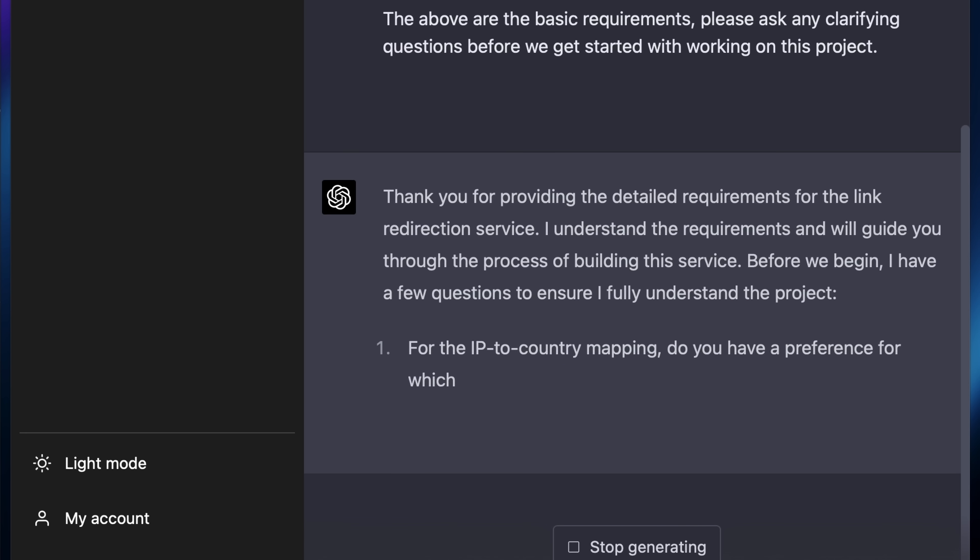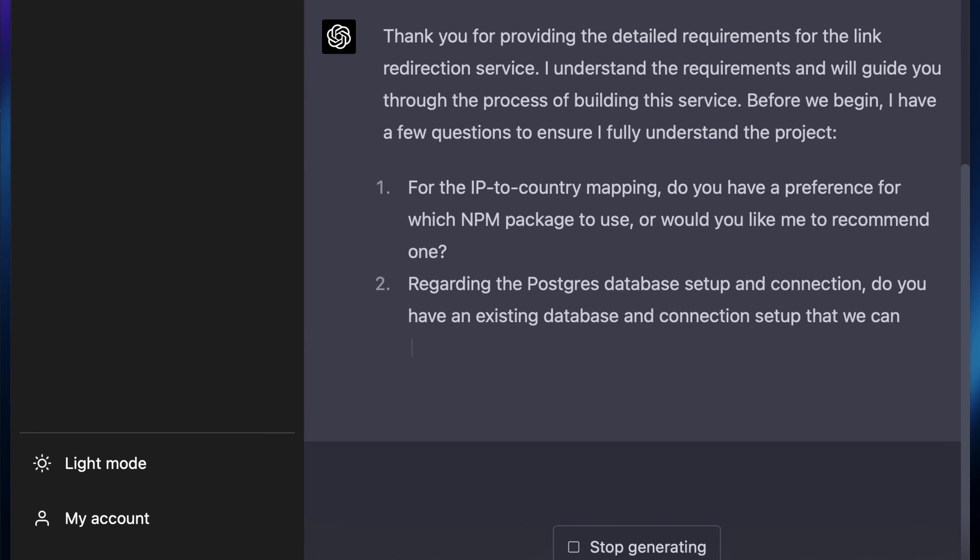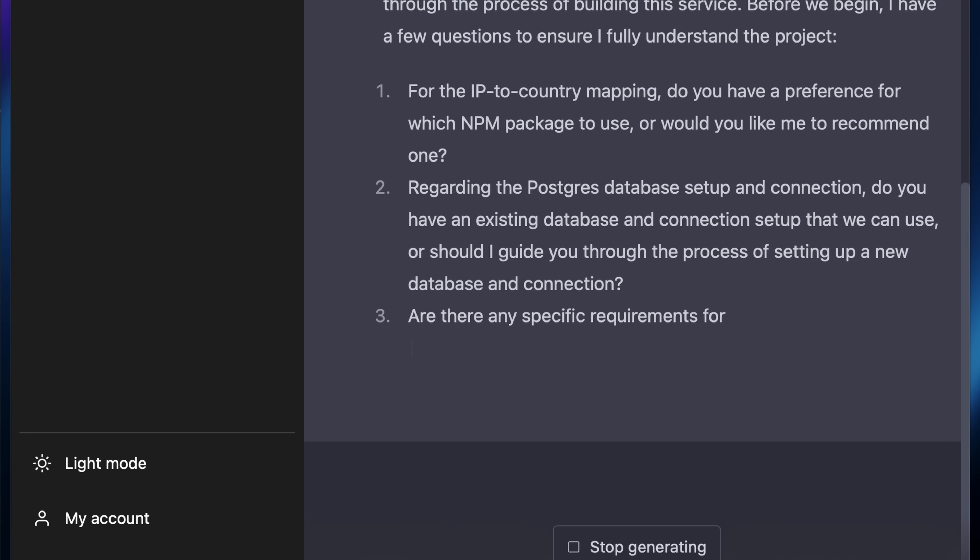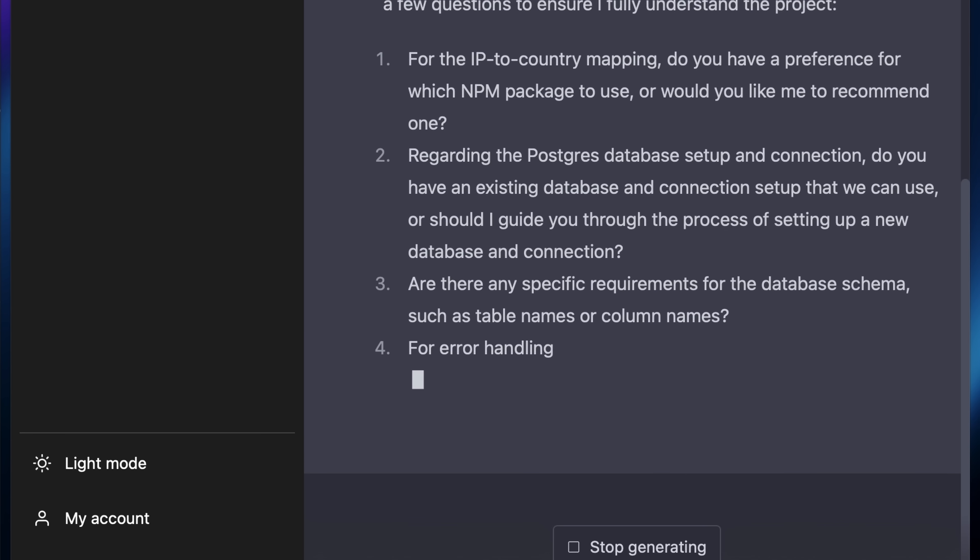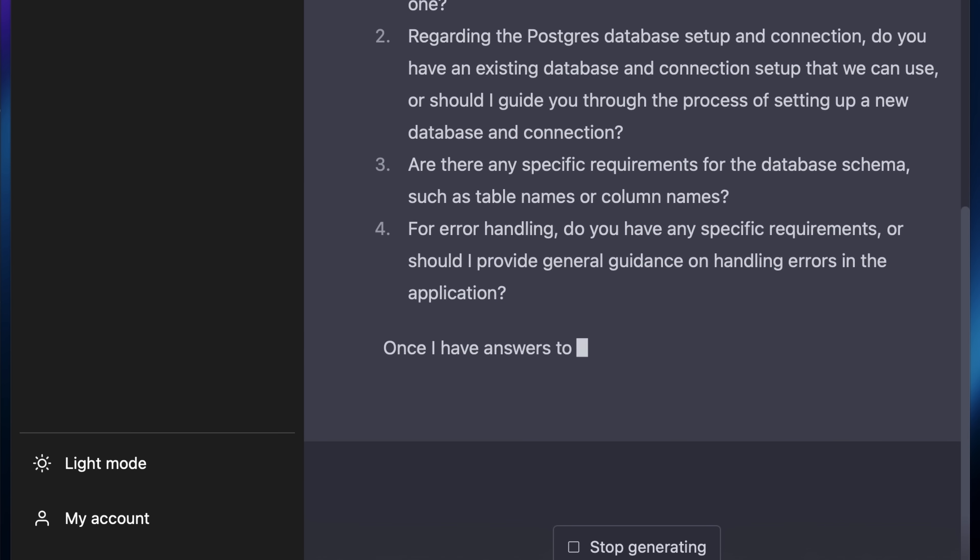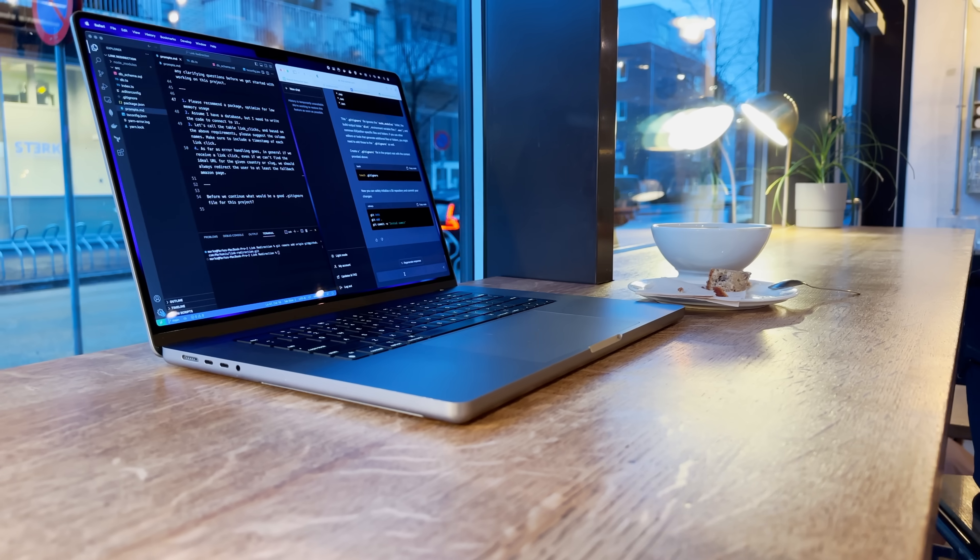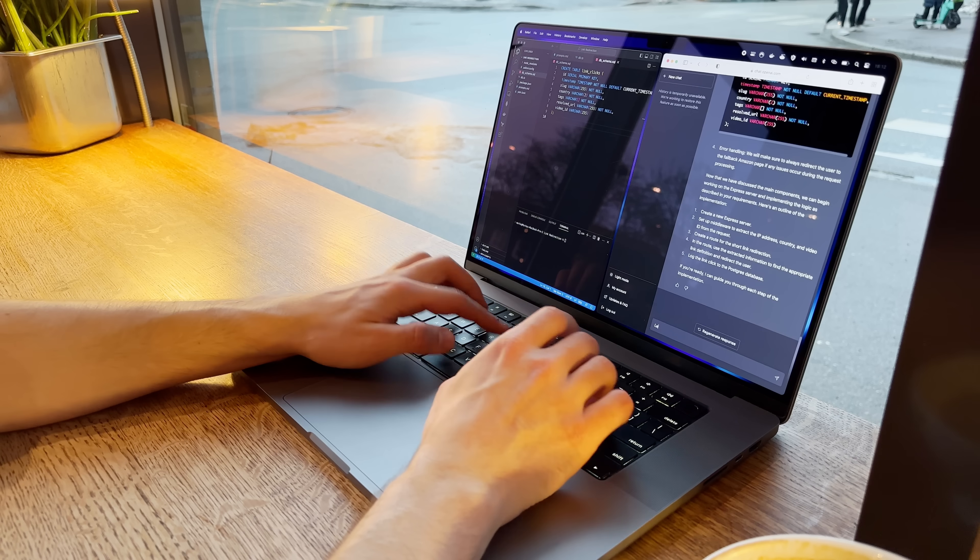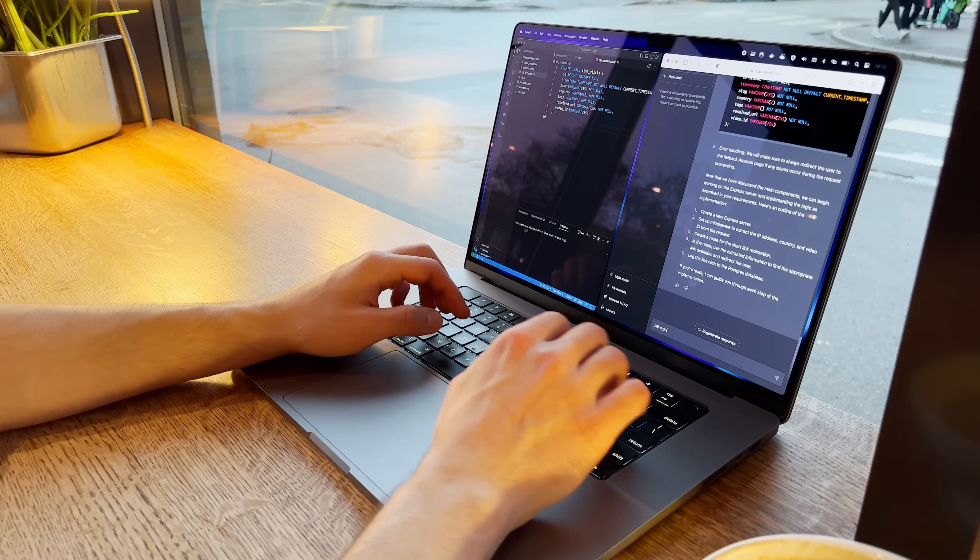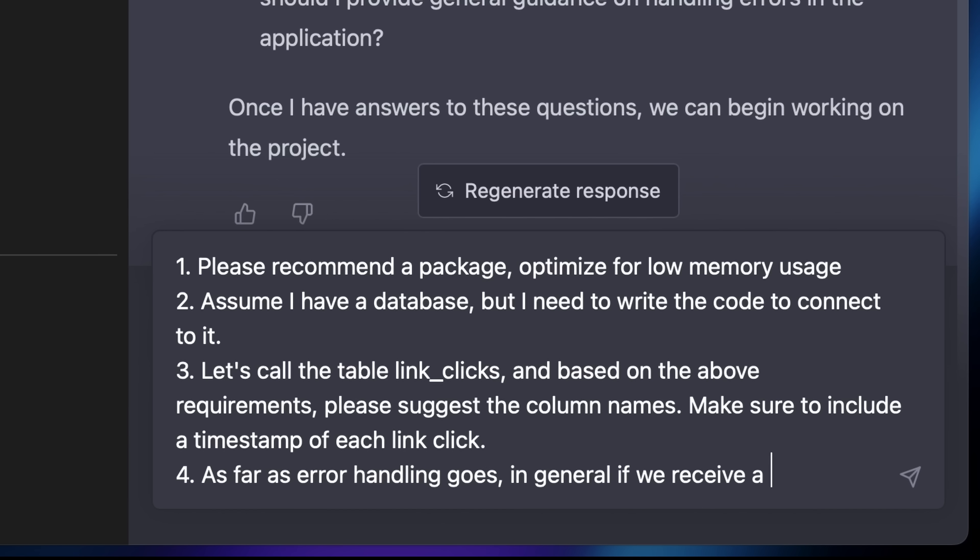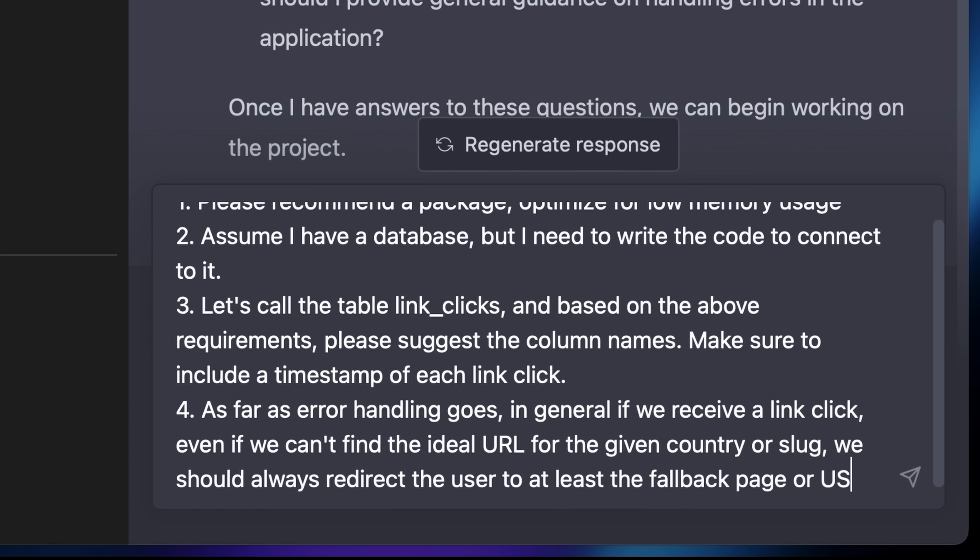Now it only asked me four qualifying questions and they were mostly around some small details like what NPM package to use or how to name the database columns, and that gave me hope that the overall requirements are probably clear enough. So I answered briefly without going into much detail and I even asked it to suggest the names for database columns from my initial description.